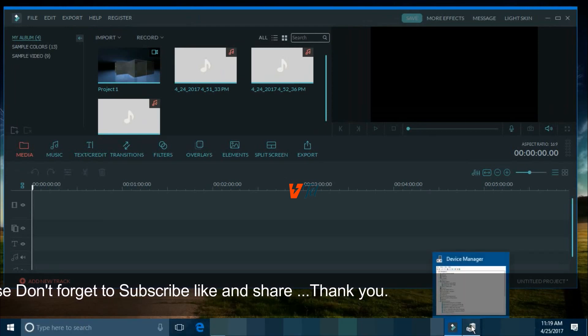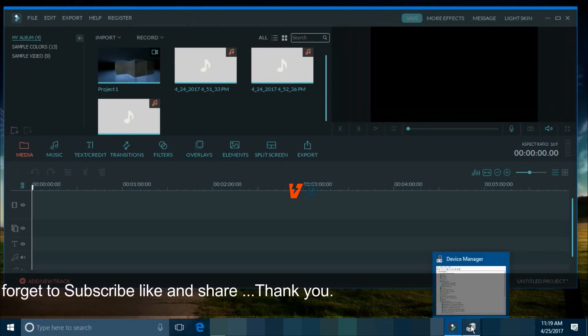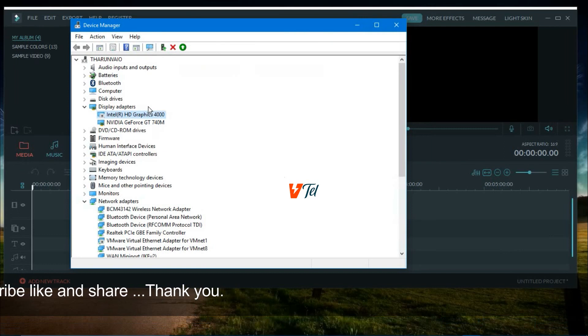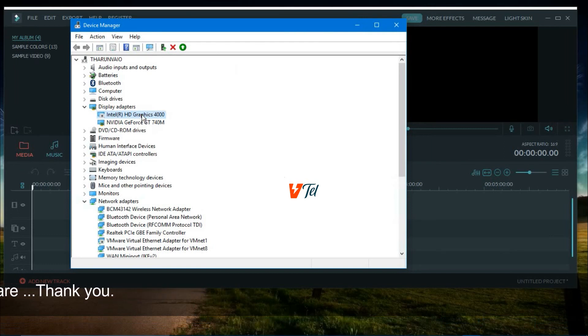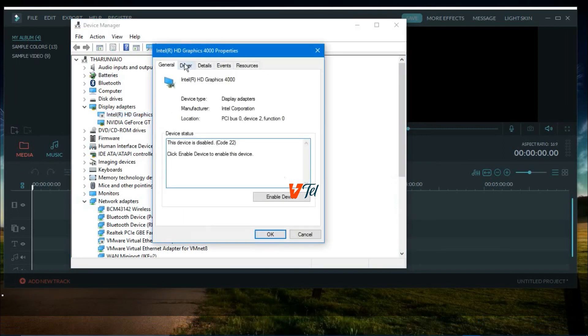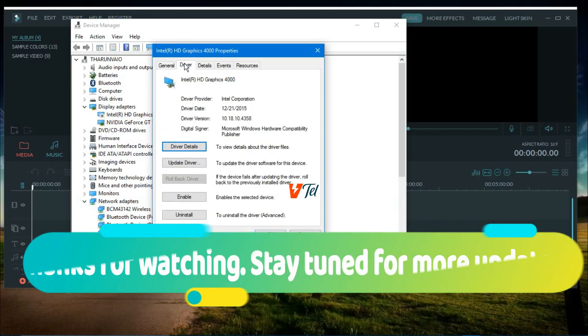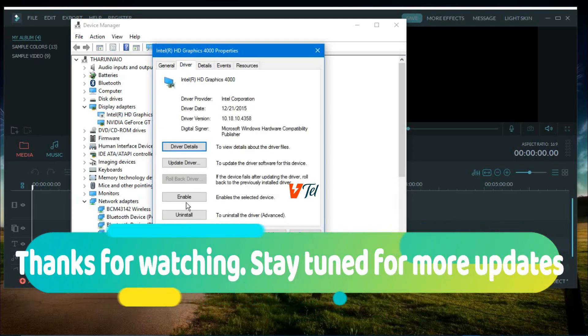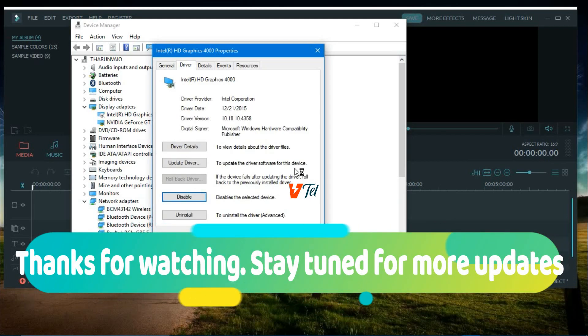Finally, minimize it and go to Device Manager. Click on Intel HD, go to Driver, and enable it. That's it.